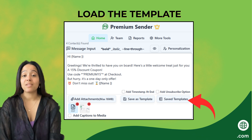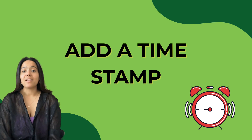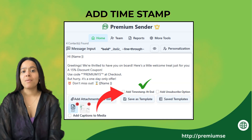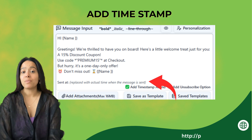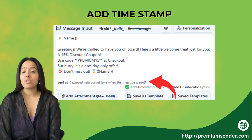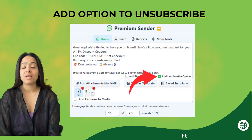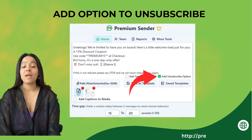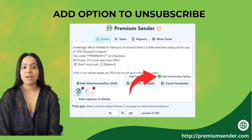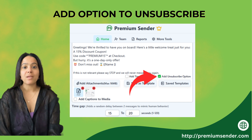Add a timestamp to avoid detection by WhatsApp — click on Add Timestamp. This feature helps make each message unique and reduces the risk of detection as bulk messaging. It's also crucial to stay compliant and avoid spam reports: click on Add Option to Unsubscribe. This allows recipients to opt out of future messages, helping keep your account safe.